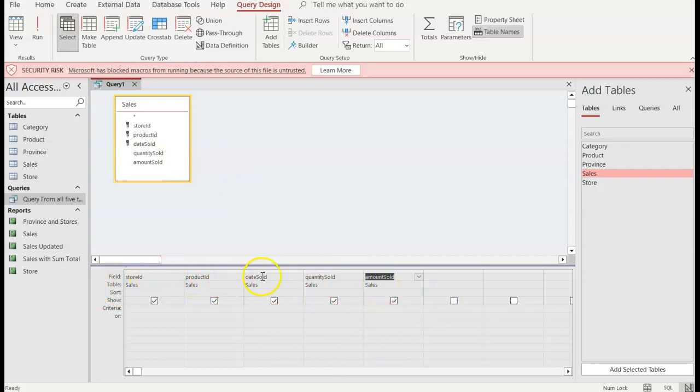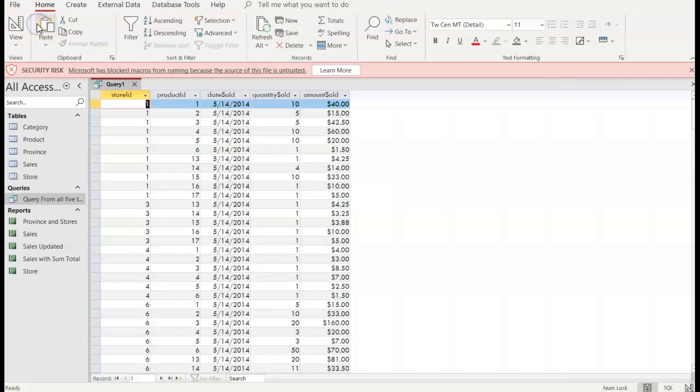Store ID, product ID, date sold, quantity sold, and amount sold. So I'll run, same, 34 records.